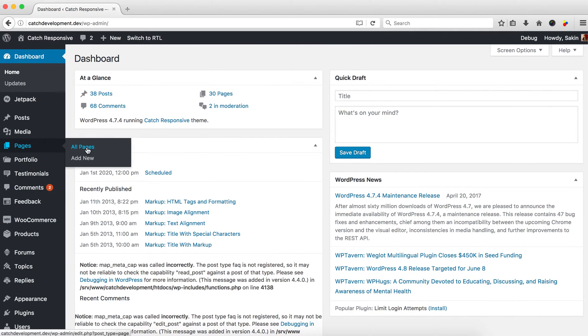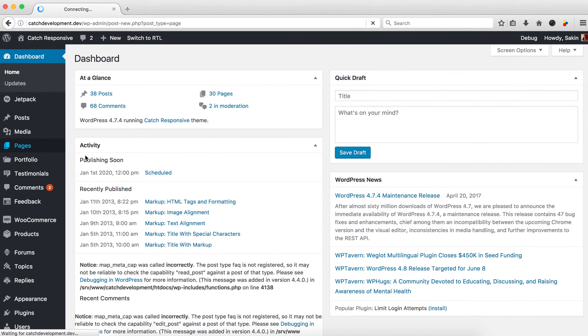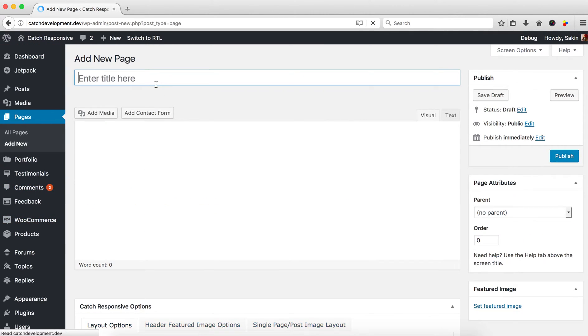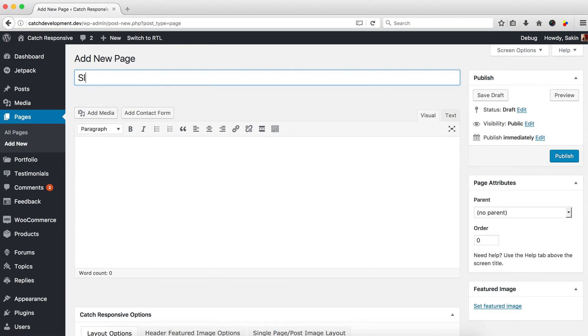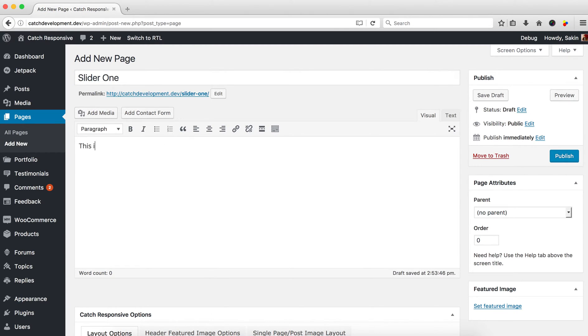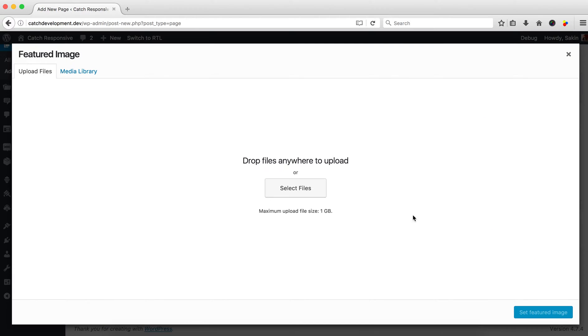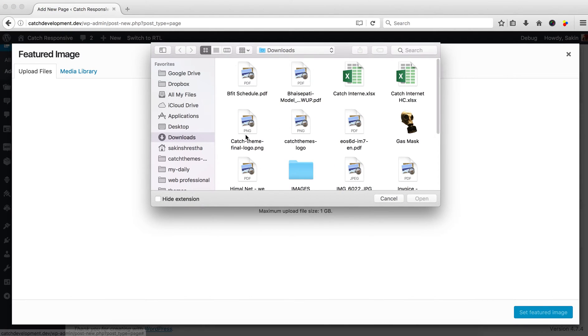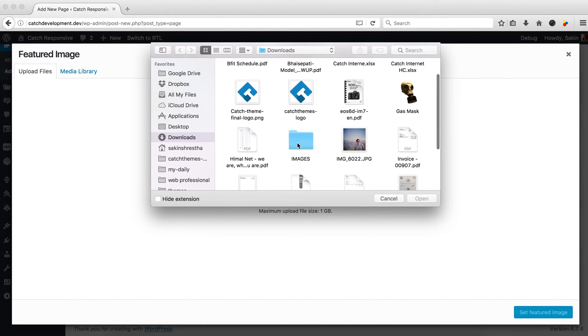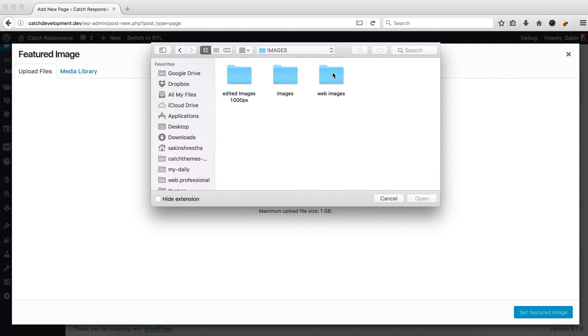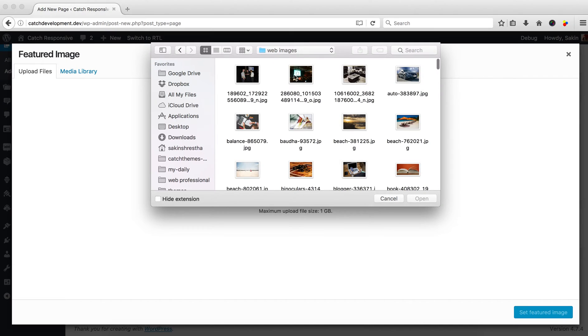You need to create your page. Let's name it 'Slider One'. This is our slider one. Please don't forget to add featured images in this page, because this image will act as the image for your slider. You can upload images. Let's upload this one.